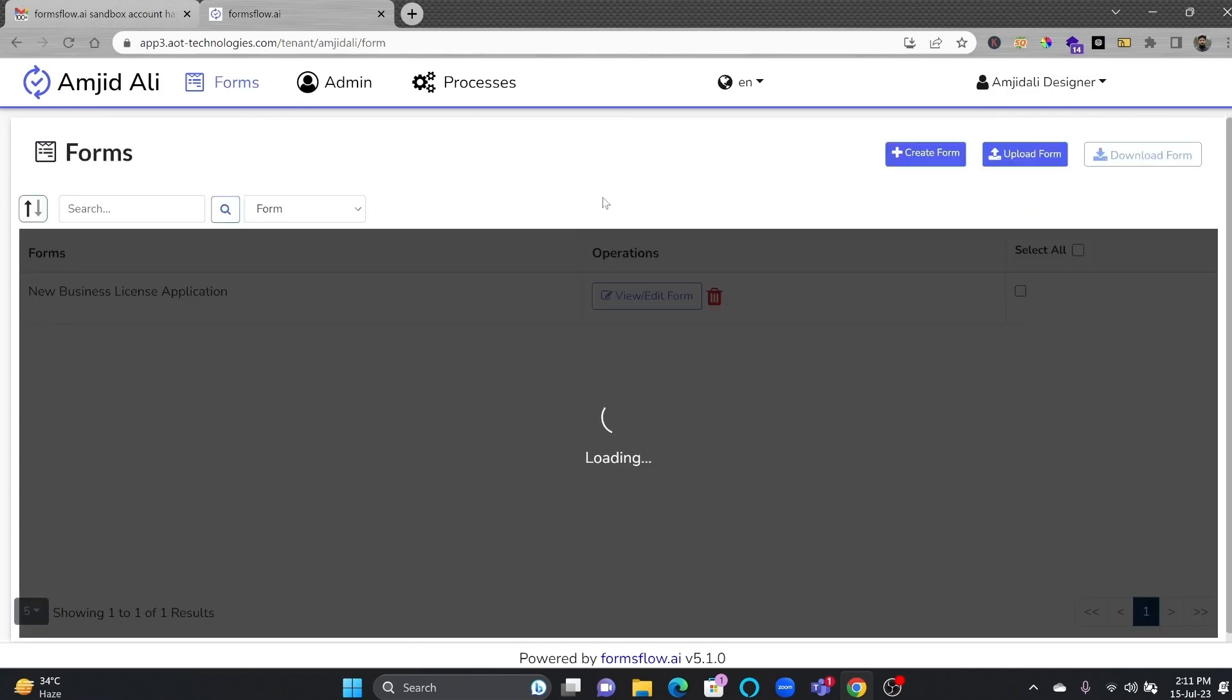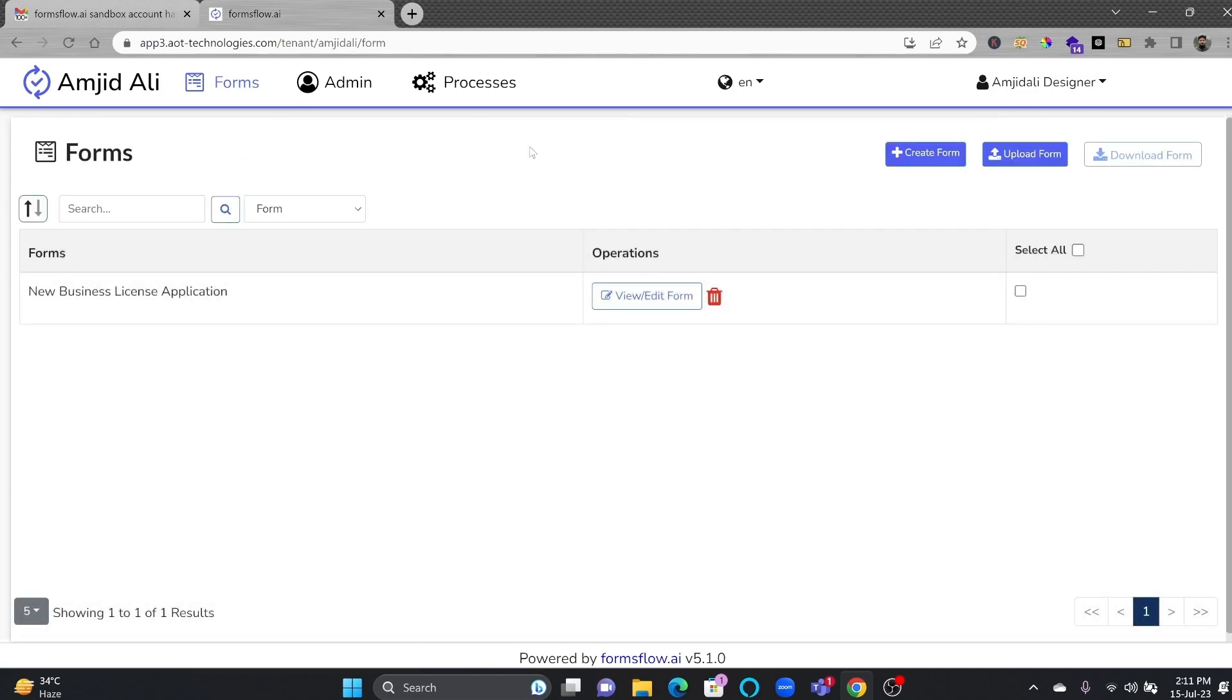Once your form is ready, the next step is, of course, to create the process. With Formsflow.ai's powerful workflow engine, you can create a workflow that defines the steps, user roles, and tasks involved to complete this form submission. And, of course, approval process.